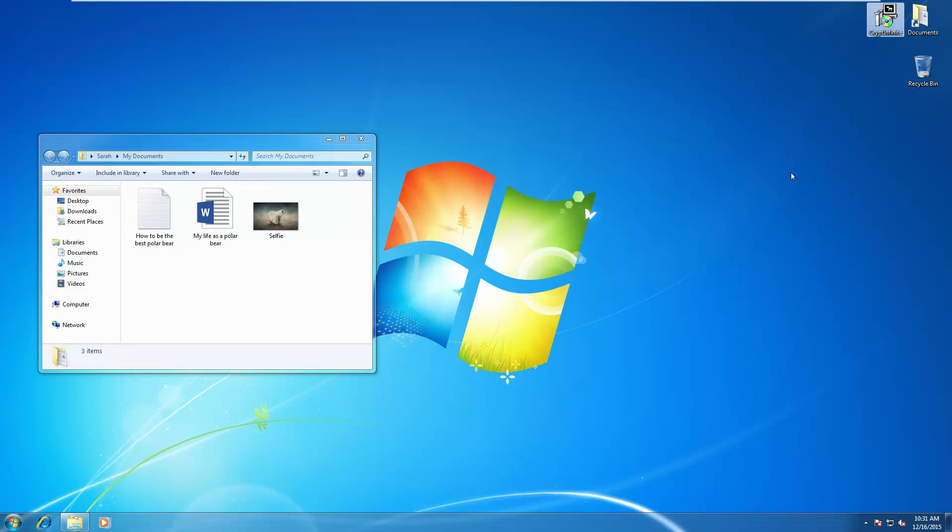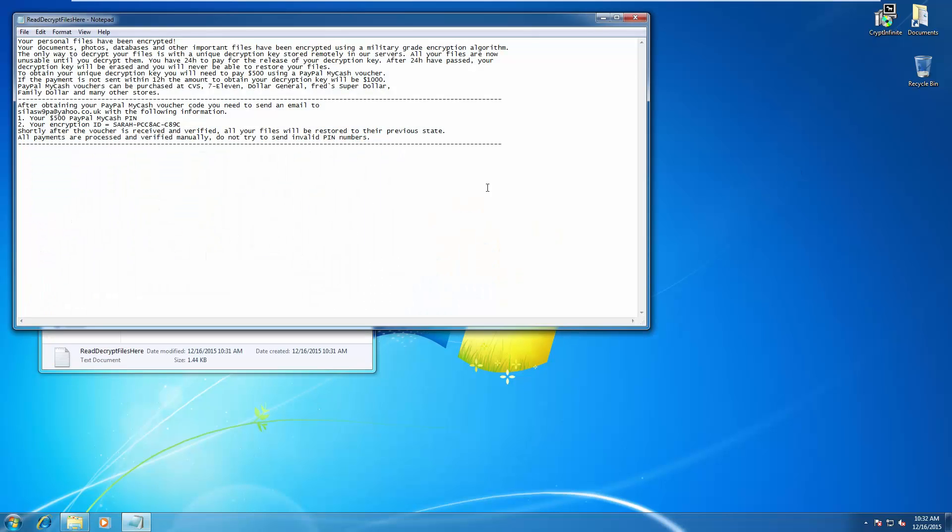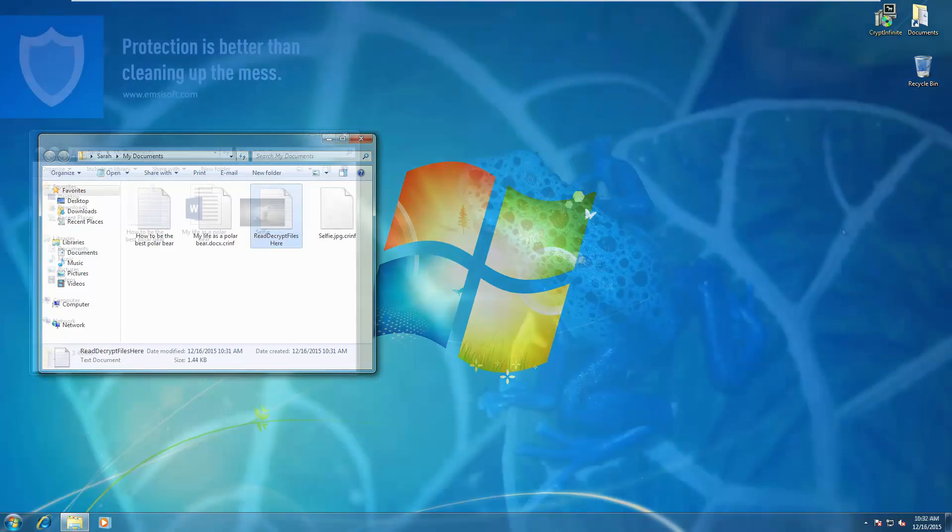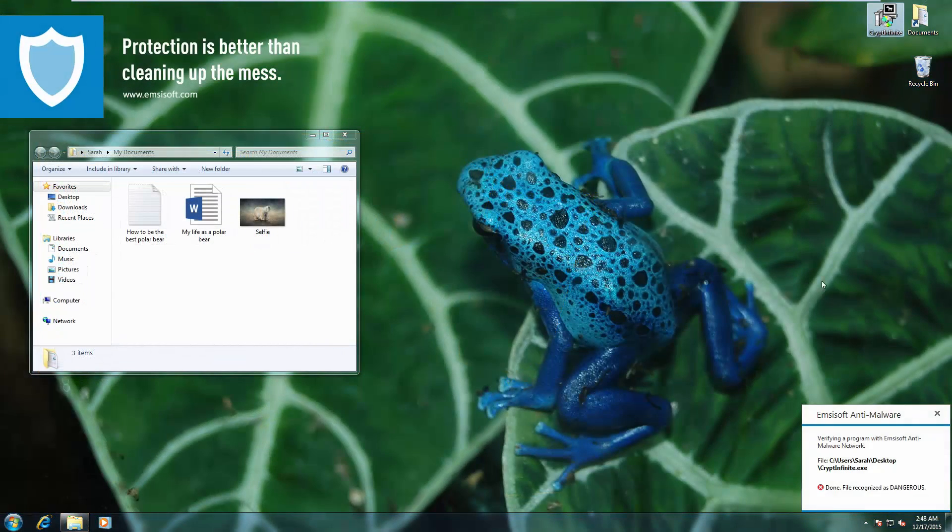This is Crypt Infinite, and it worked pretty quickly, and our files are no longer accessible. Now on the protected system, immediately flagged as malware by the Behavior Blocker.